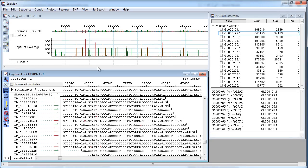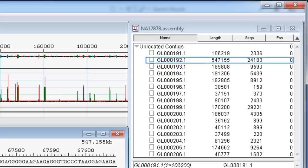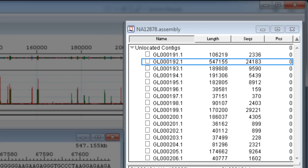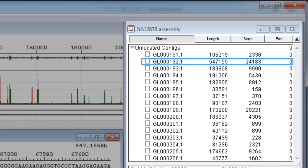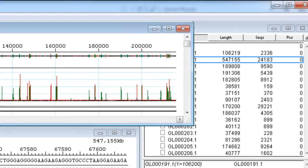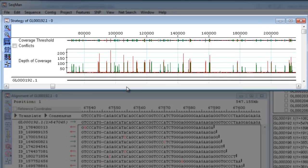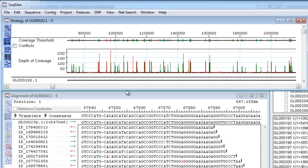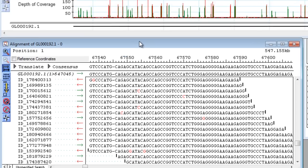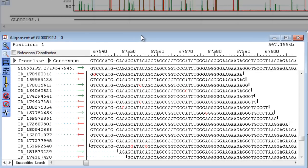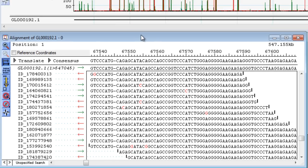When your assembly is complete, you can view your contigs in several different ways: at a high level from the Summary view, as a graphical representation in the Strategy view, or at the Nucleotide level from the Alignment view.